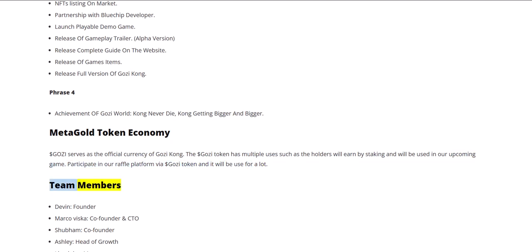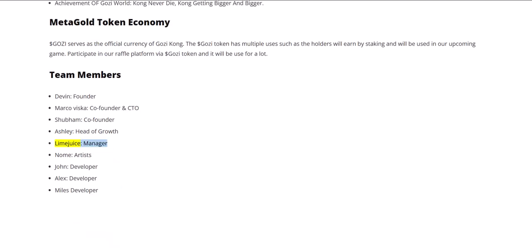Team Members: Devin, Founder. Marco Visca, Co-Founder and CTO. Chuban, Co-Founder. Ashley, Head of Growth. Lime Juice, Manager. Gnome, Artists. John, Developer. Alex, Developer.